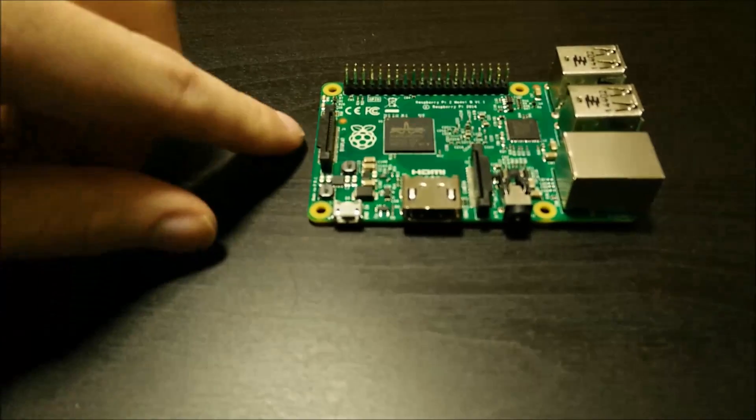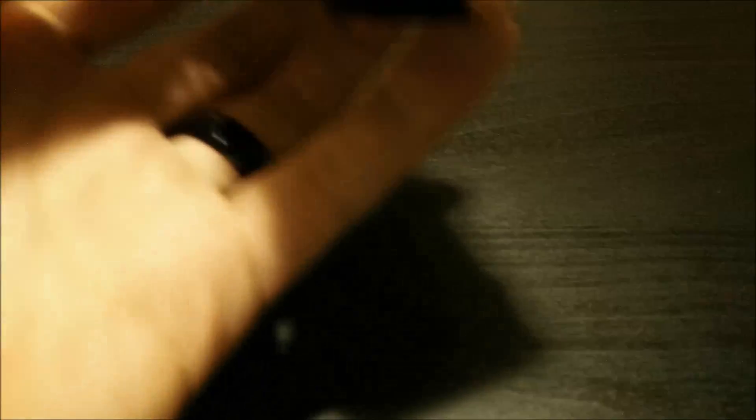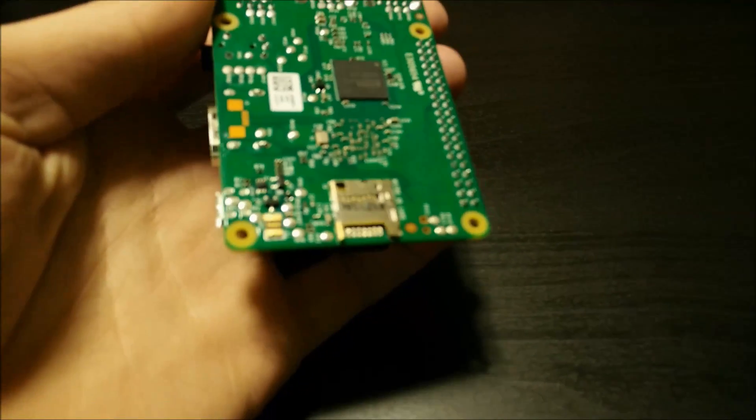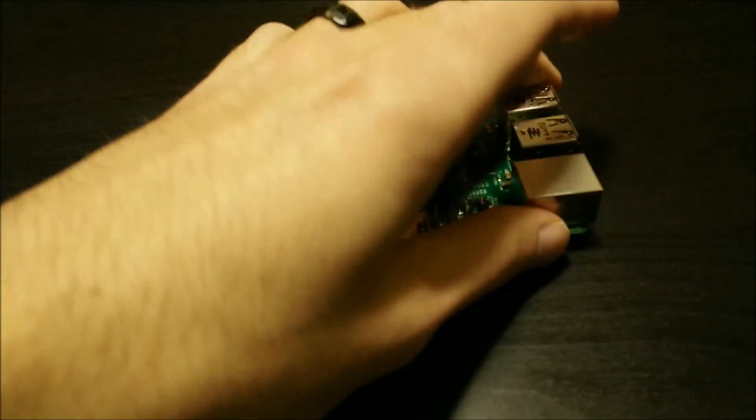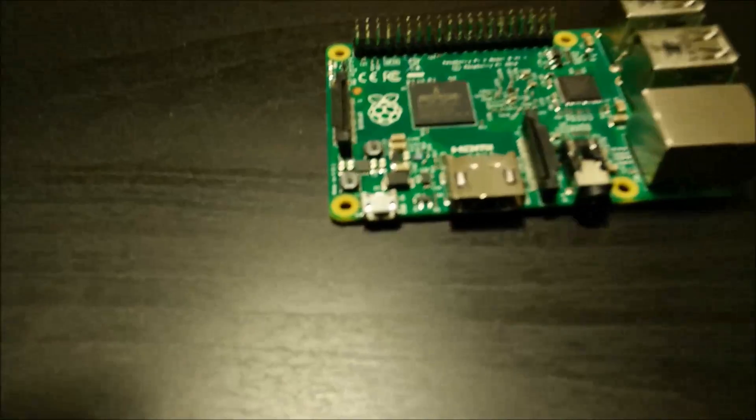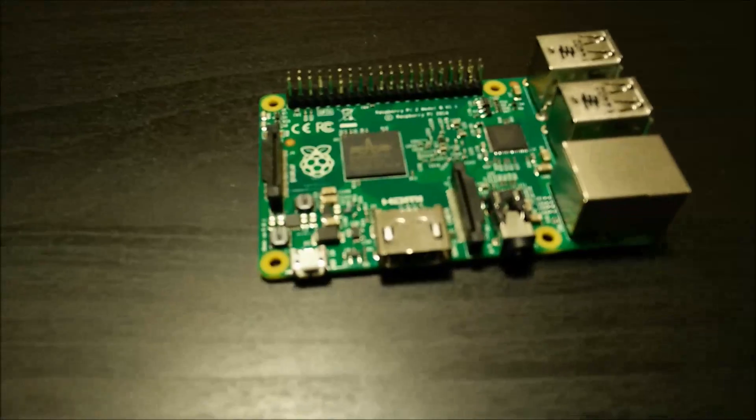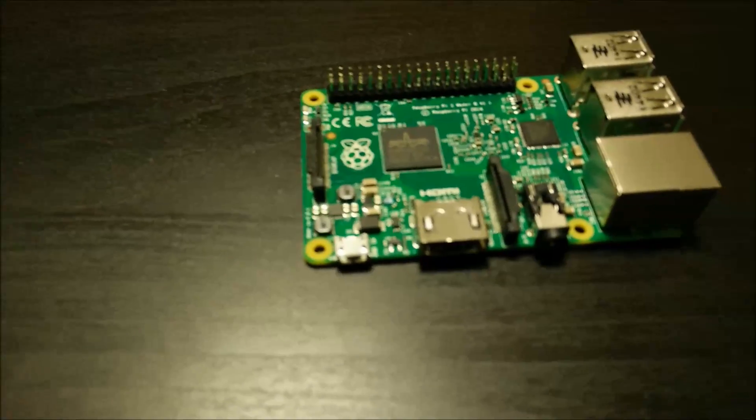And then just right back here underneath, you can see where your micro SD card comes in. And that's where your operating system's held, as well as the rest of your information.